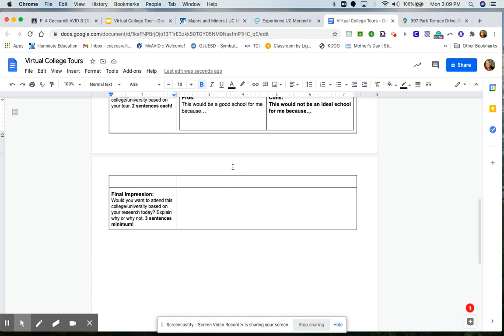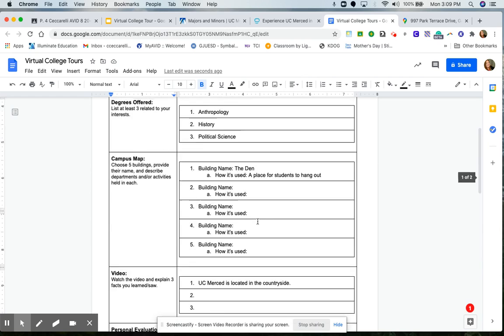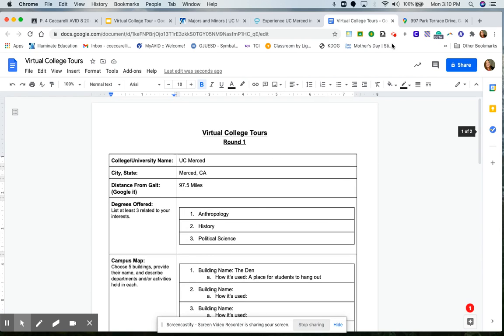Once I'm done, I can go ahead and turn it in. And we'll be keeping all of these so that by the end of the year, you'll have a nice little booklet of different colleges that you've researched. All right. I'll be around to help you guys through the rest of this.